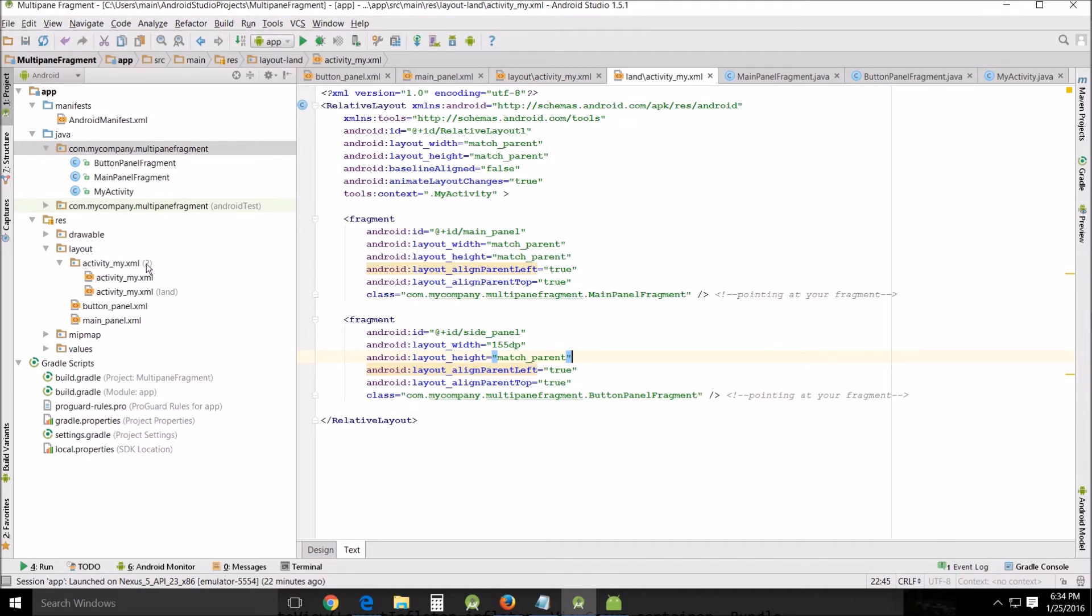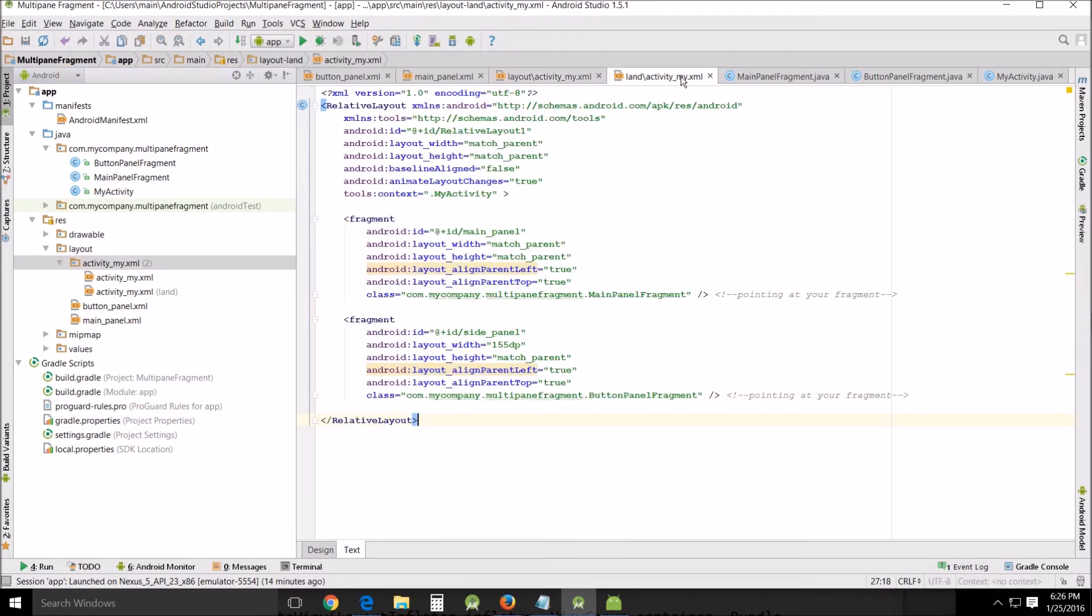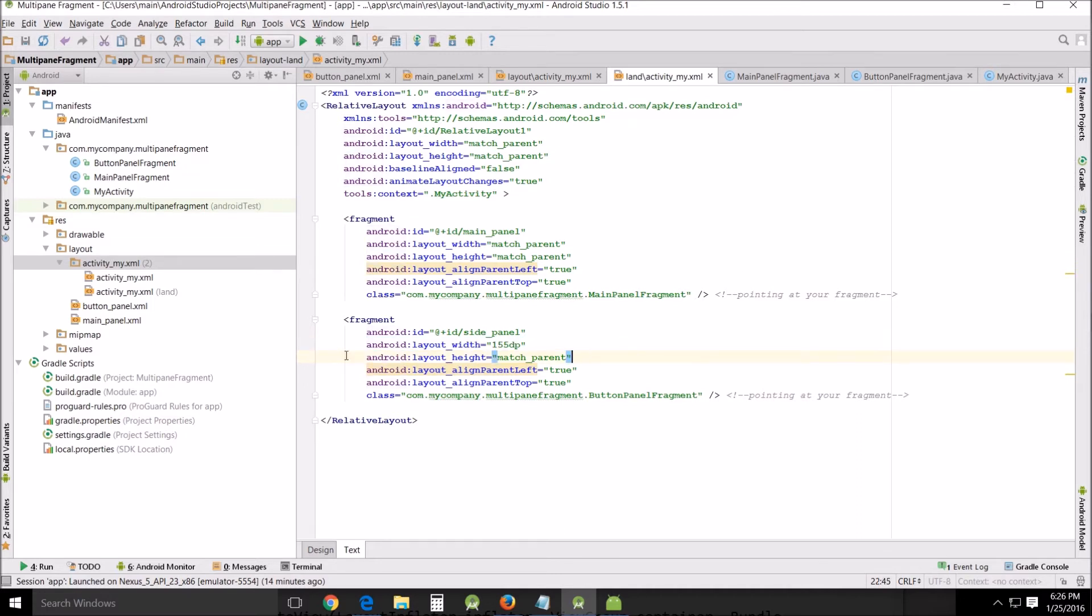So and then our landscape version is almost exactly the same except for the second thing I made our panel very narrow so that when it loads up it fits neatly on the side. But other than that they're the same thing.